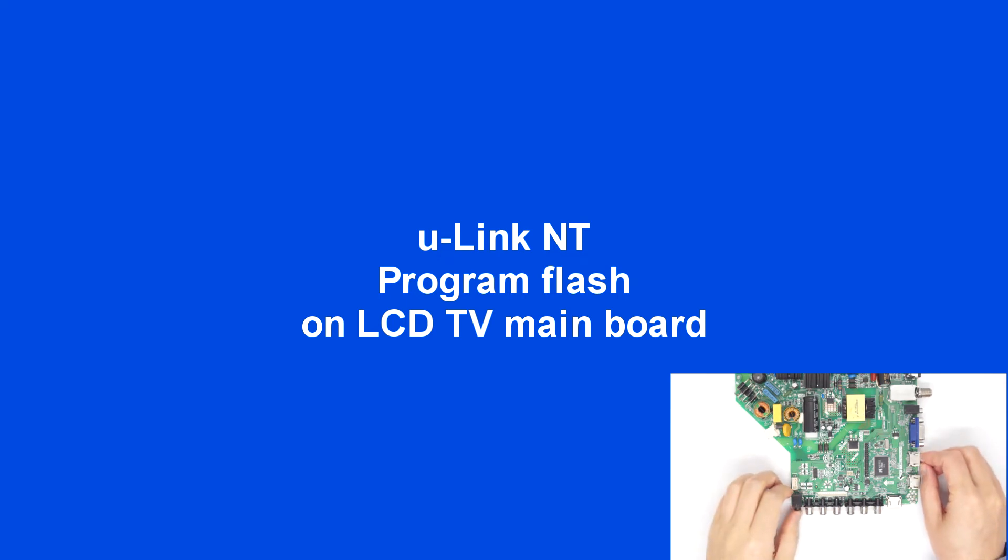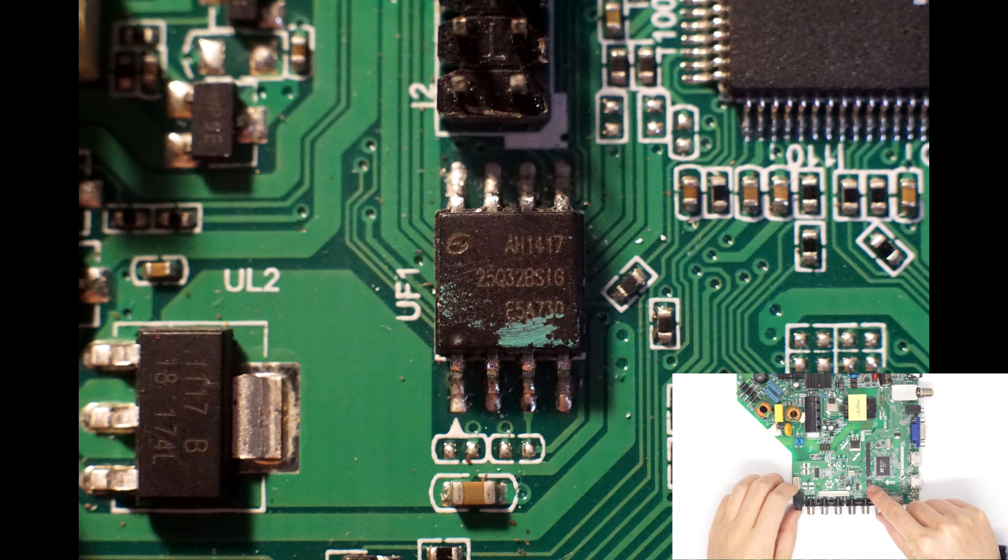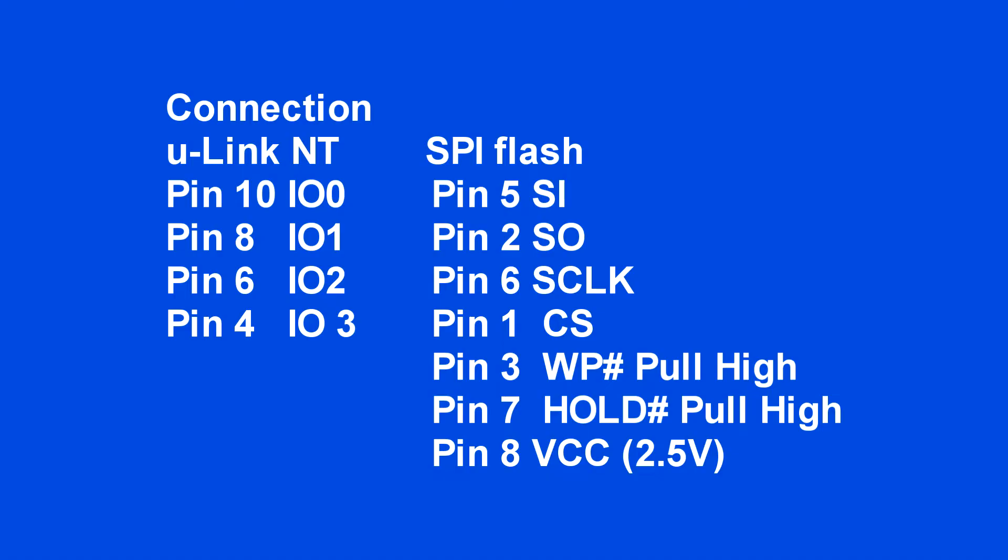This is the RCA LED TV mainboard. The firmware is on the SPI chip here, and let's program it with U-Link NT. This is the connection connected to U-Link NT and SPI flash. Make sure the 2.5 volt is applied as power.